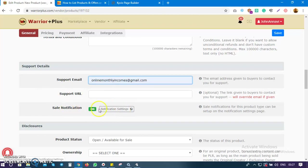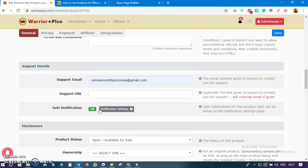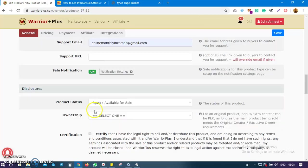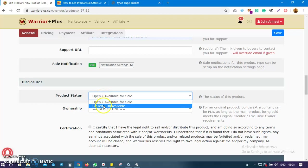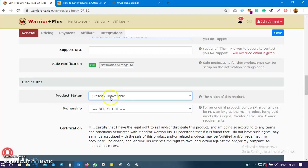For sales notifications, I turn mine on — sometimes you need it to show proof that you're getting sales and making money. For disclosure, is this product available for sale? You can choose 'closed' for the meantime until your product is approved, then come back and make it open. Since my product is ready — sales page, delivery page, everything — I'll set it as open and available for sale.